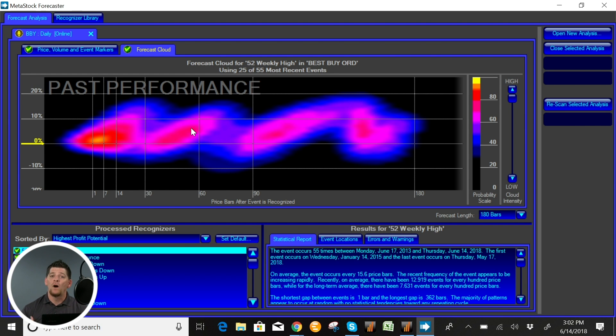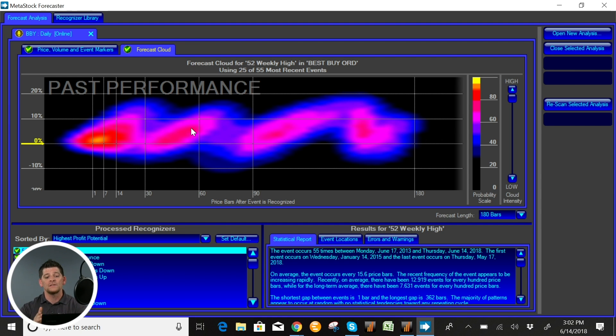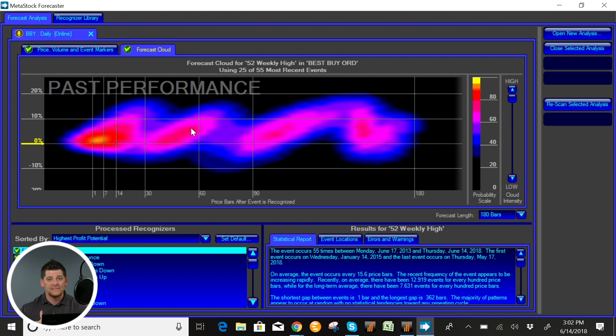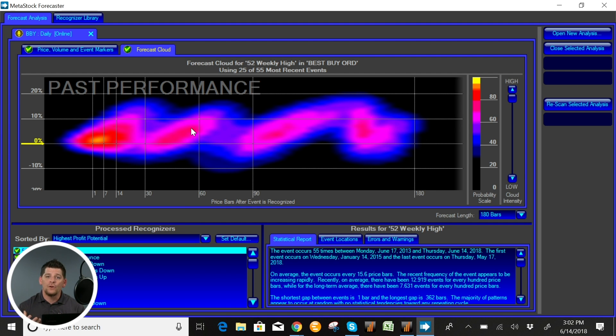Number one, for options traders that are looking at price over time and how long to stay with the contract, what contracts to buy, etc., you want to be able to see when the movement occurs.